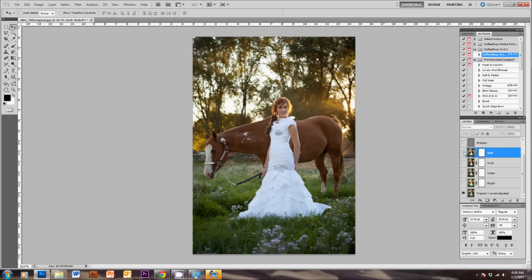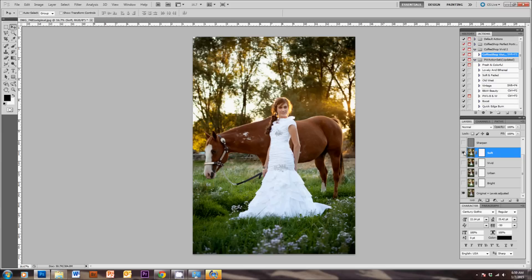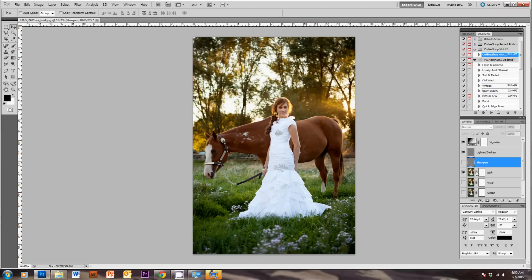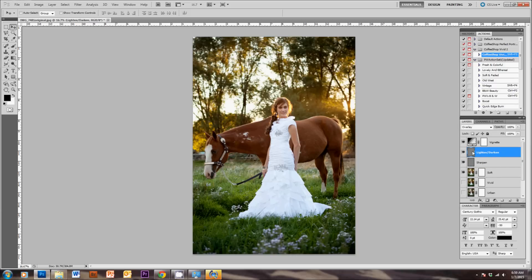And then the Bright action will brighten up the mid-tones and highlights the most. So I'm just going to turn on the Soft layer and actually tone it down a little bit. And the other thing that this action does is you can sharpen the image by clicking this, and you can lighten or darken parts of your image by painting over this with black or white.